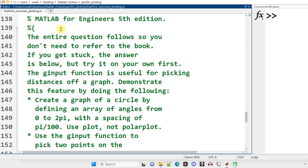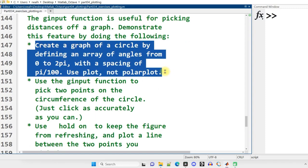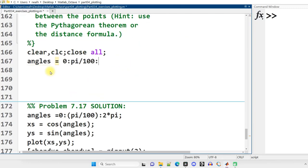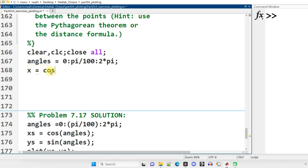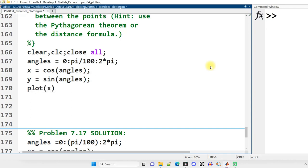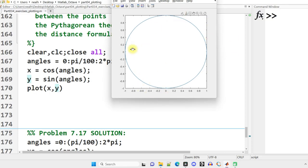This question comes from MATLAB for Engineers, fifth edition — they ask us to create a bunch of different graphs, one at a time. First: a graph of a circle by defining an array of angles from zero to two pi with a spacing of pi over 100. Use plot, not polar plot. We think back to trigonometry: first generate that vector of values from zero to two pi. Then x values are simply the cosine of those angles — using cos, not cosd, because I'm in radians. Y values are the sine of those angles. Then use plot with the x values and y values. There is our circle — if it looks like an oval, it's because you need to resize slightly. It is actually a circle.